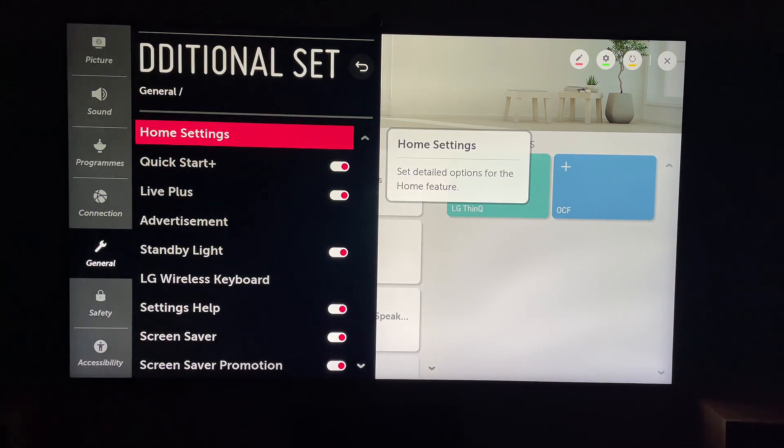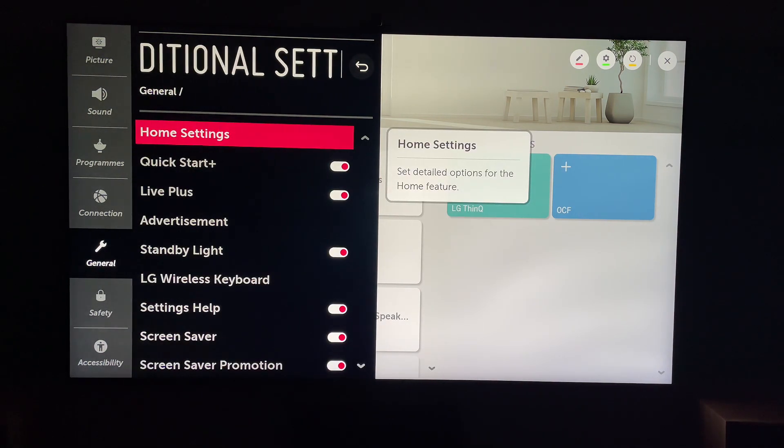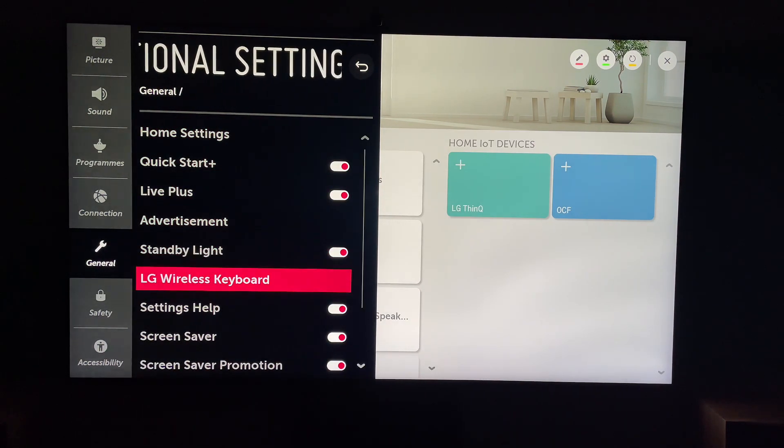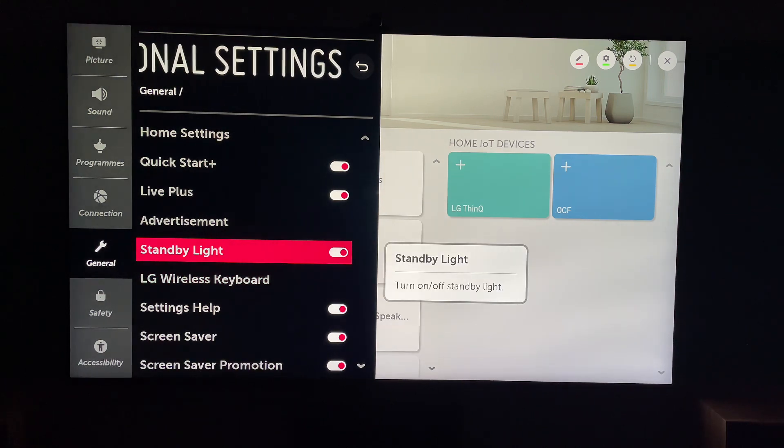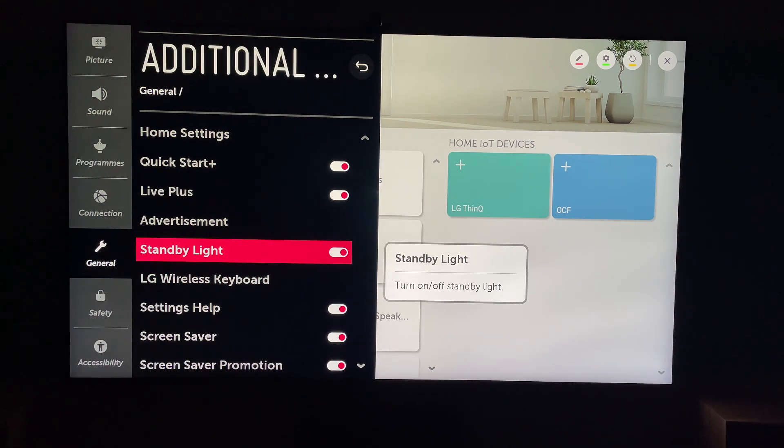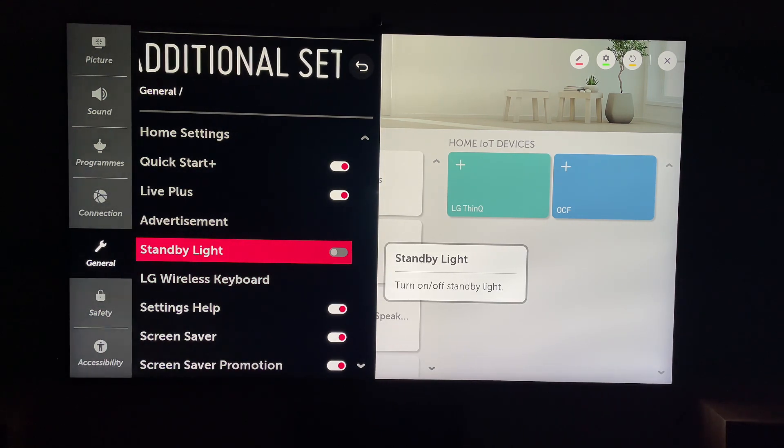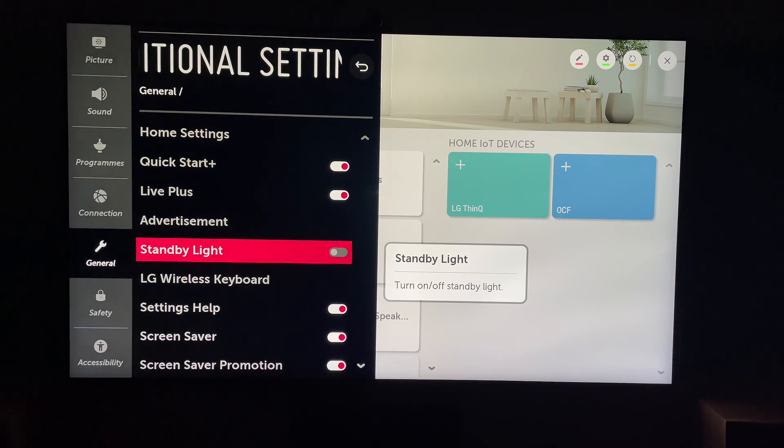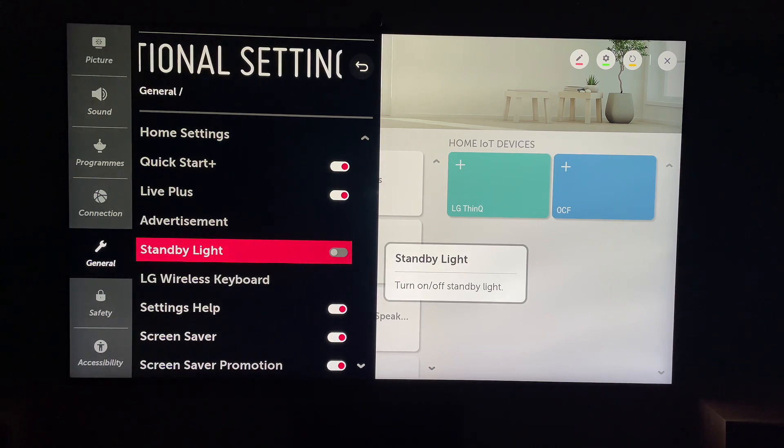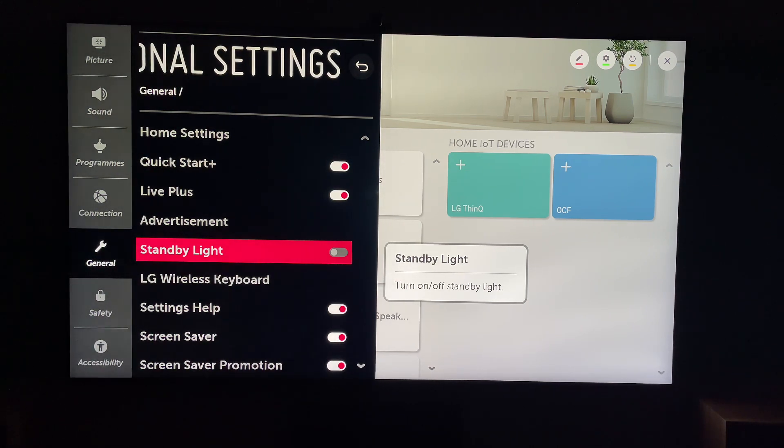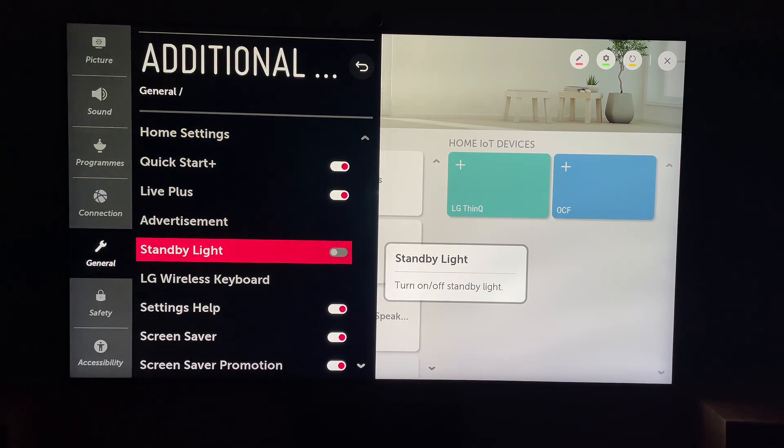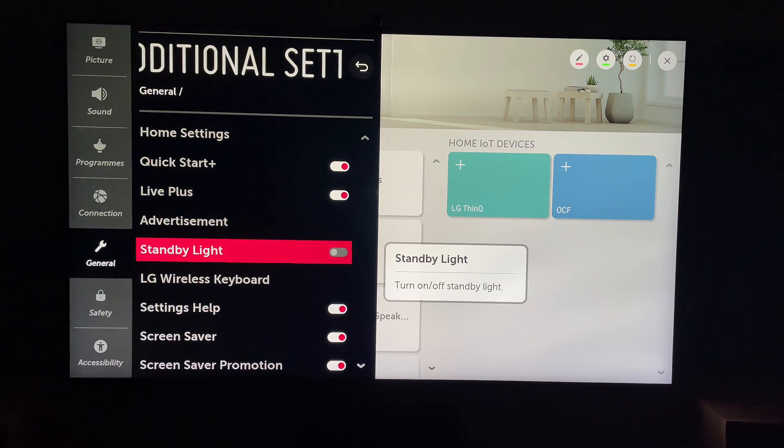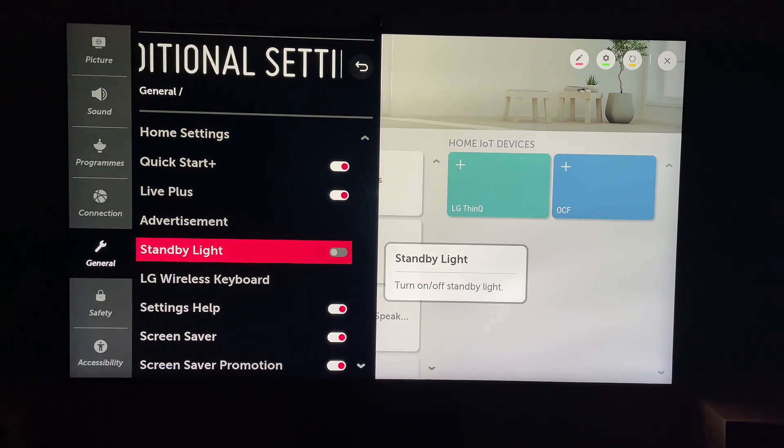Then within Additional Settings, you'll see in the middle here, Standby Light. And you can turn it on or off. So this is toggled off. And if you toggle it again so it's white, this will be on. So that's how to turn off the red light on your LG Smart TV.